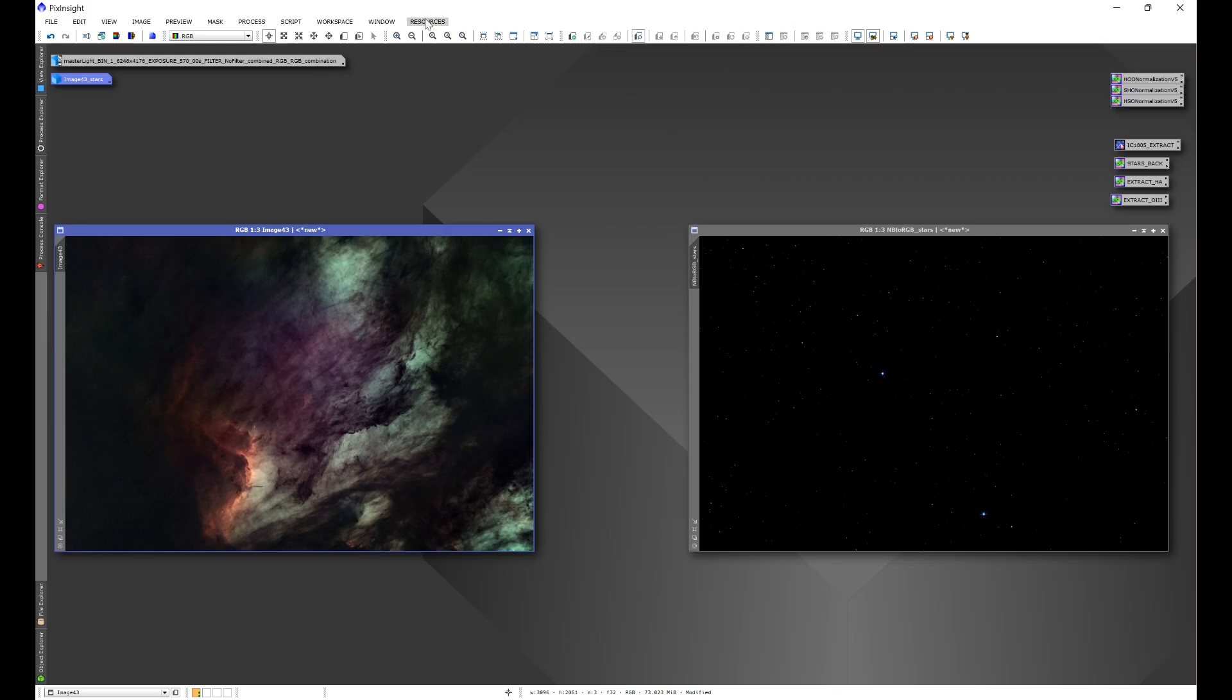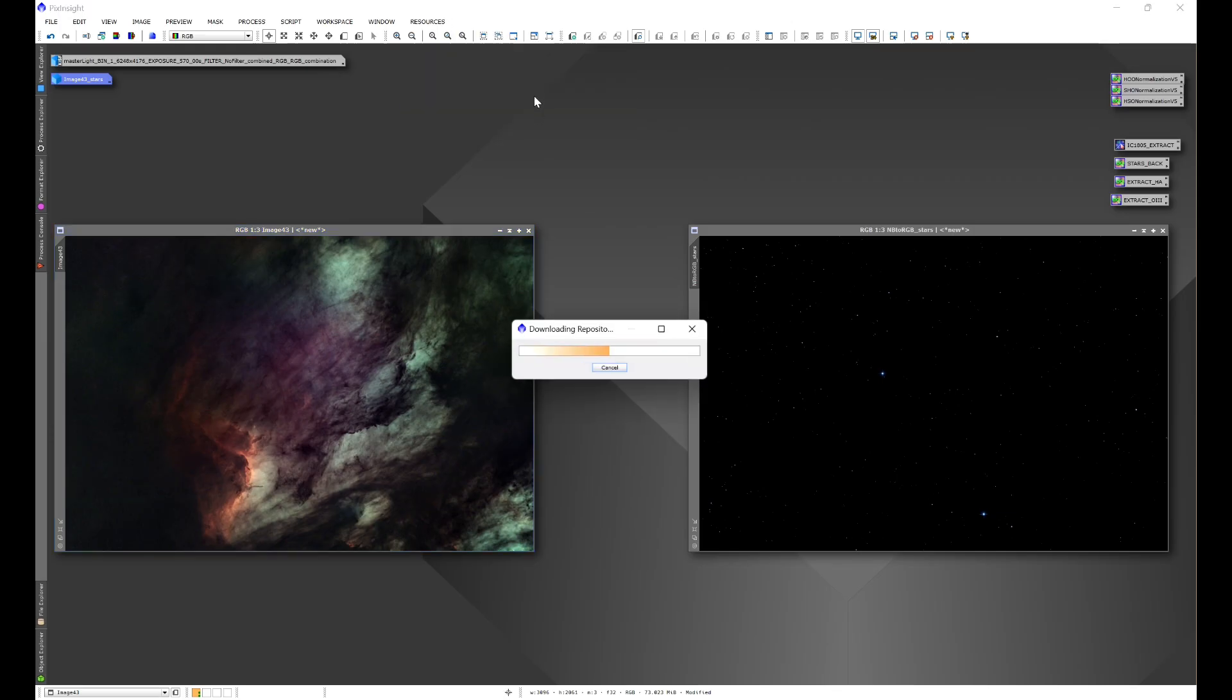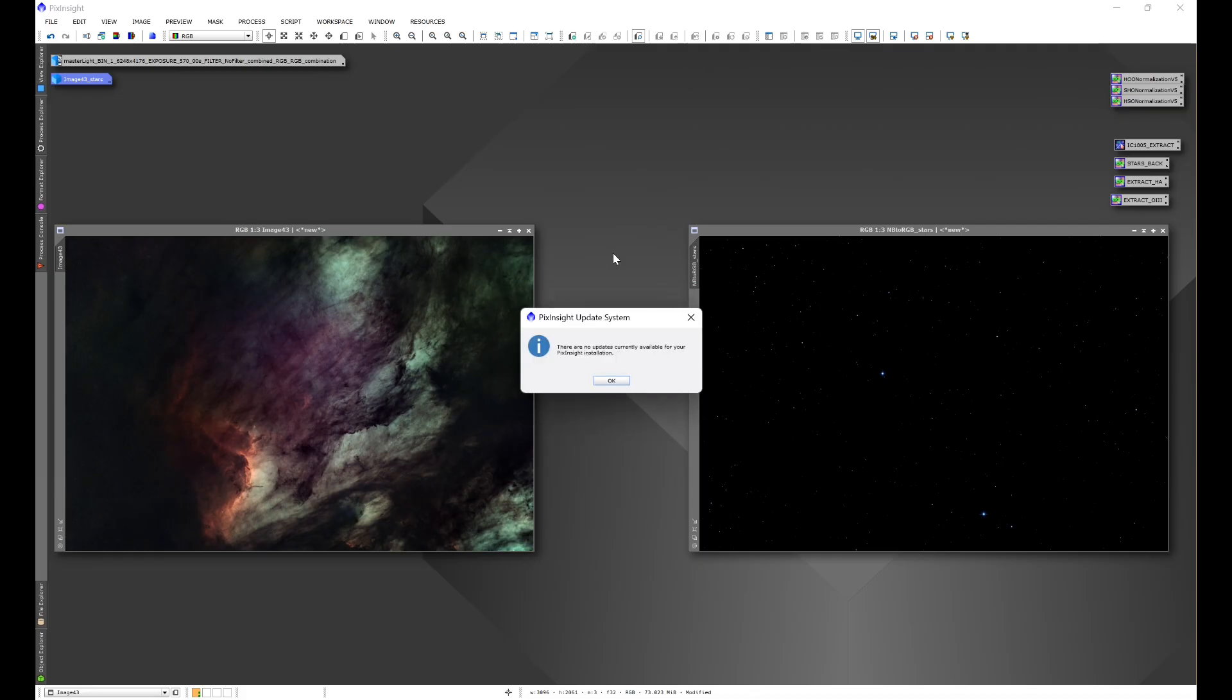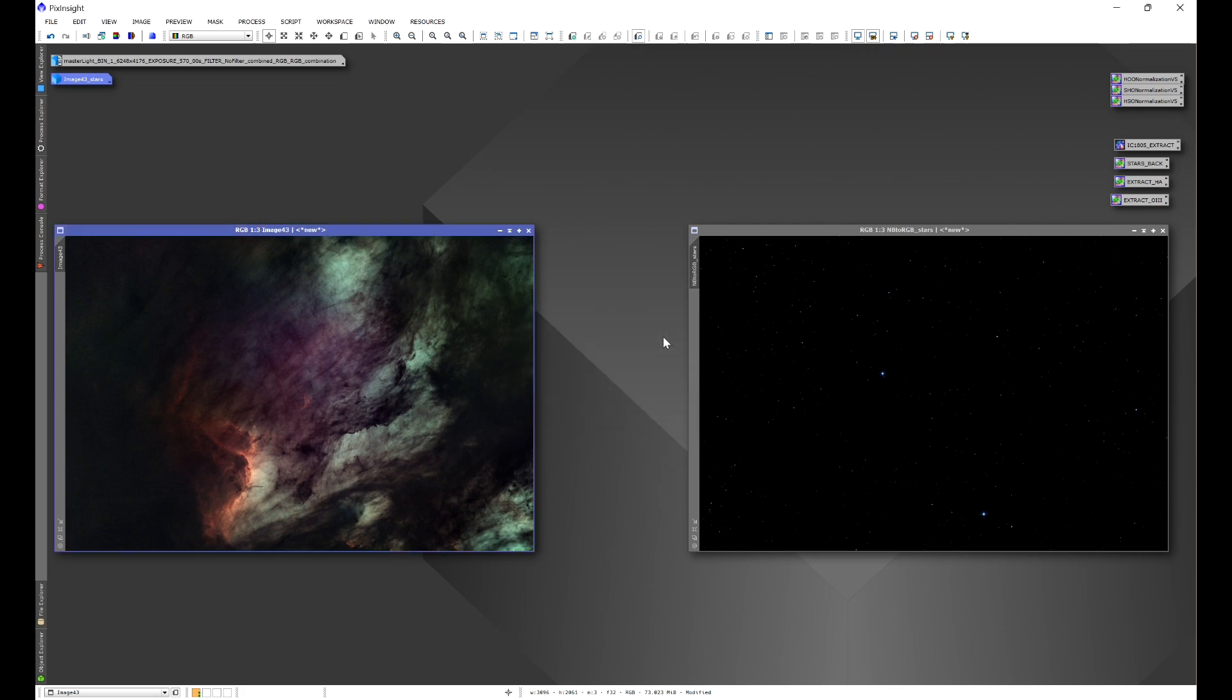Go to Resources, Updates, and Check for Updates. Now I don't have any updates available so I'm going to get this window here. What will happen for you is you'll get a window that'll show all of the repositories that have updates available. Click Select All and then Okay.